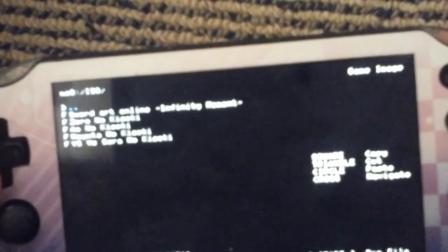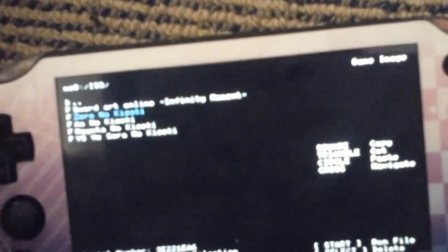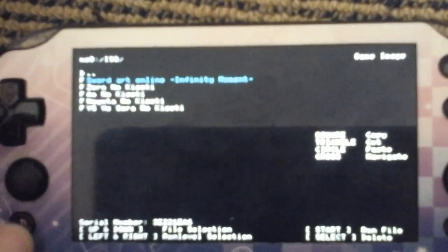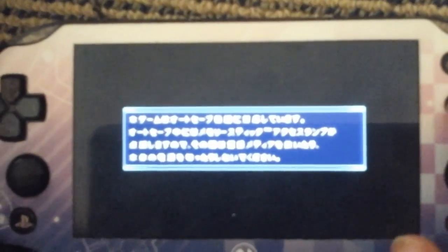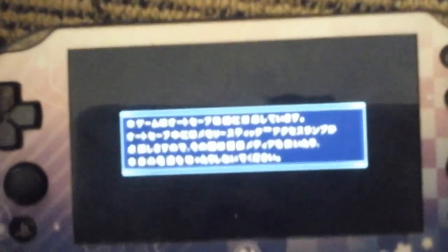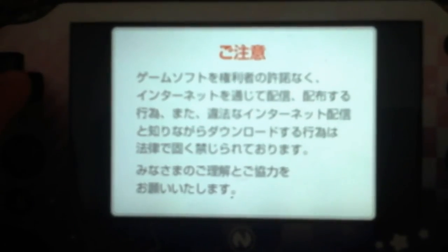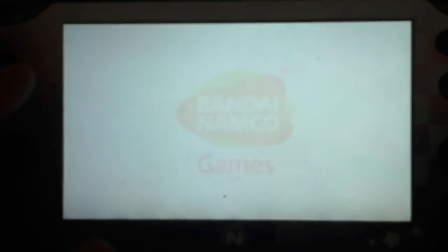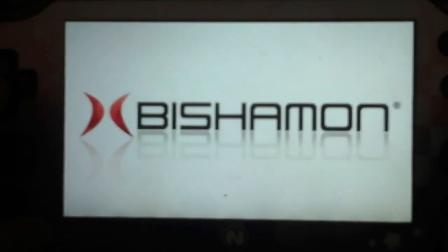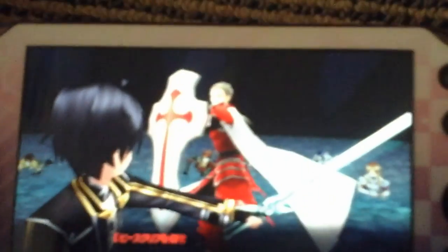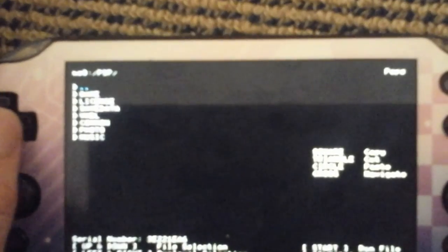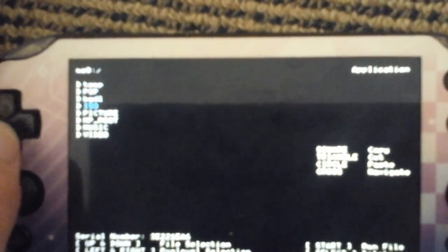All right, and for example if I wanted to launch Sword Art Online Infinity Moment, I could do that too. Again, start, down, L, out exits out. All right, and I can just launch PSP games.